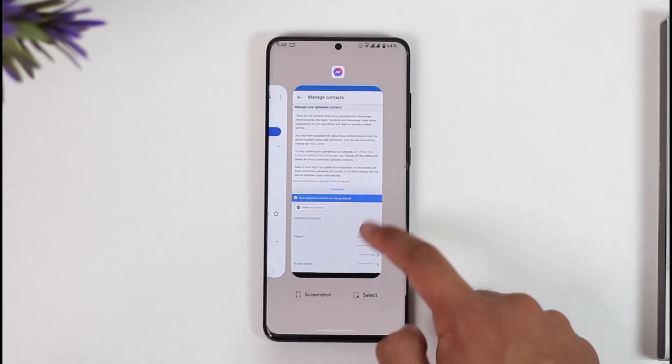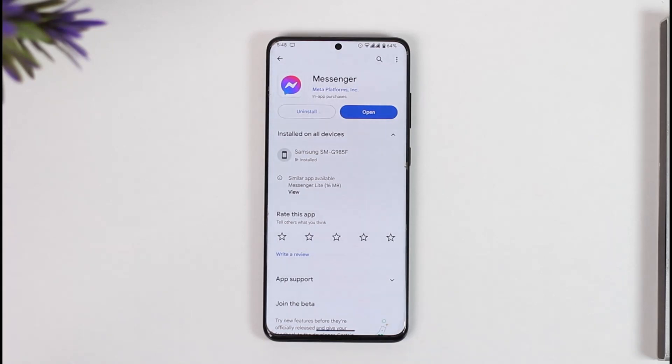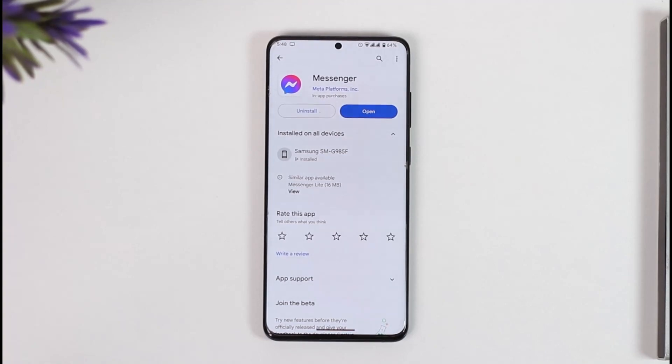This way you'll be able to delete contacts on Messenger. Hope this video was helpful. If you have any questions, feel free to leave them down below. Thank you for watching, and see you in the next video.